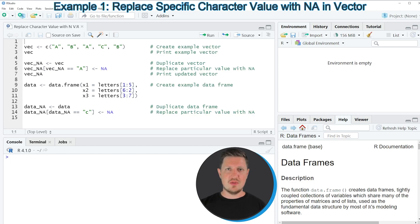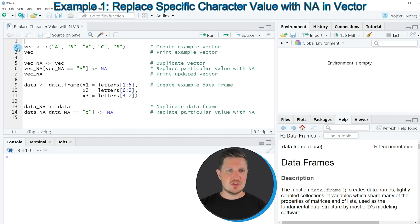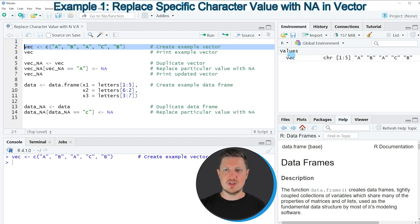In this video I will show you two examples. In the first example I will explain how to replace certain character values in a vector object. As first step we need to create some example data. If you run this line of code you can see at the top right of RStudio that a new vector object appears which is called VEC.